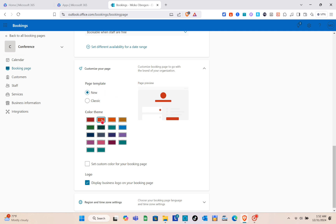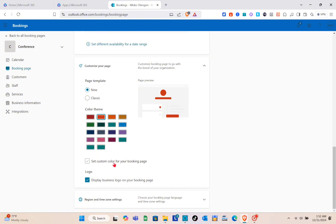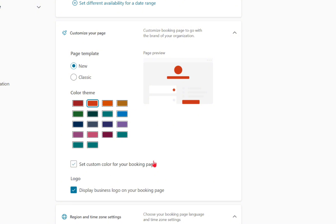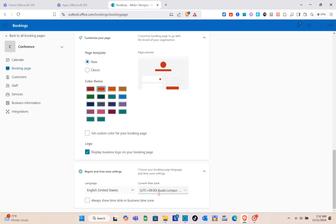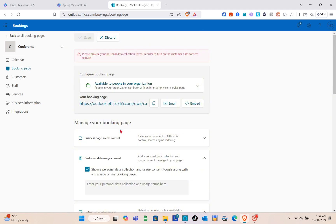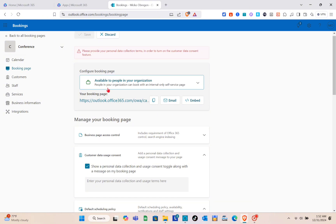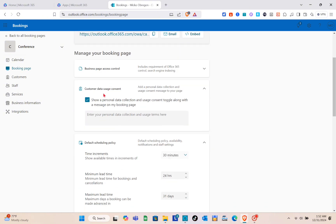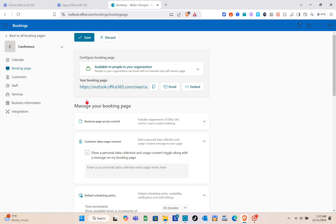To customize your page to match your organization's brand, select a page template and color theme. You can also set a custom color and display your business logo on the booking page. Under region and time zone settings, choose your booking page language and time zone. Once done, uncheck any unwanted options and click Save.